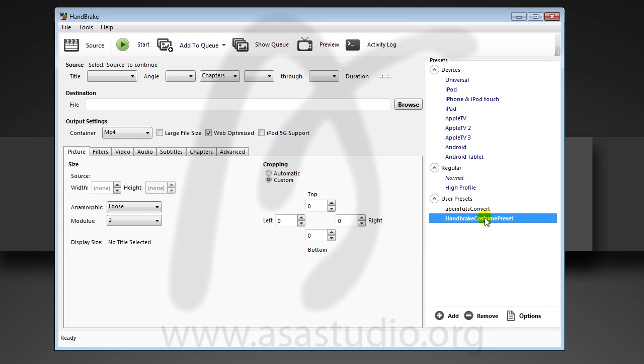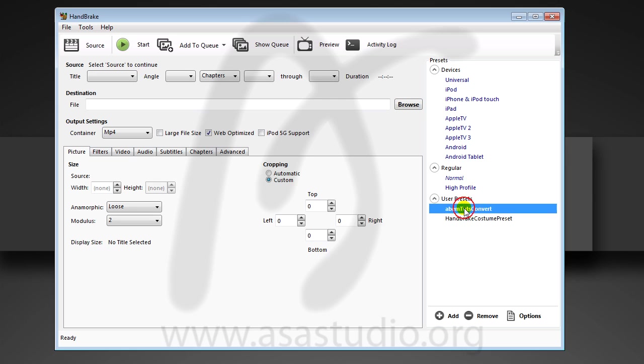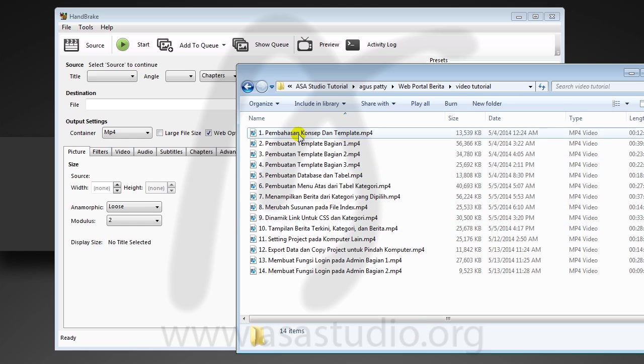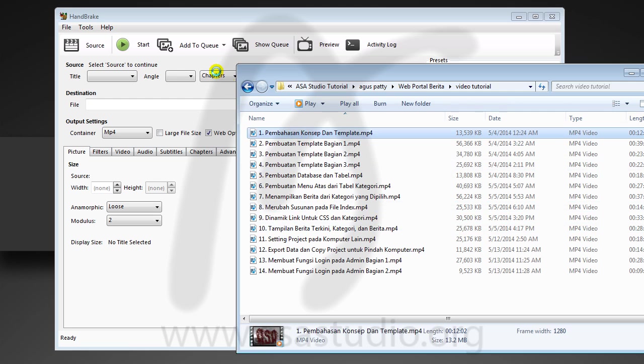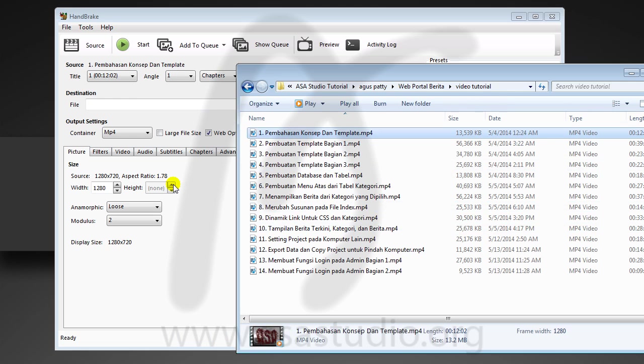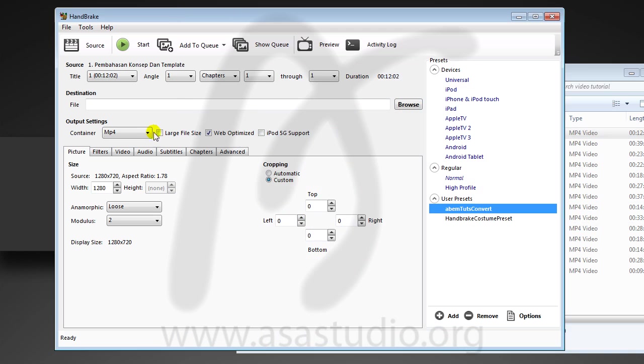Now you can apply the preset by selection. If I want album to convert, I just select this. You can drag and drop your video. Now I have a source, a title of source.